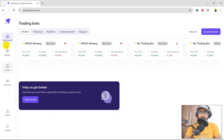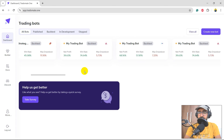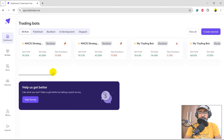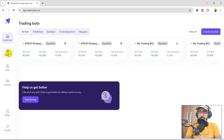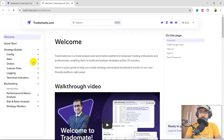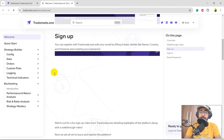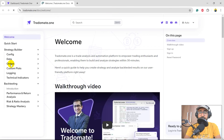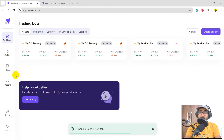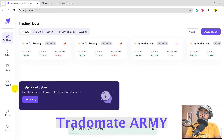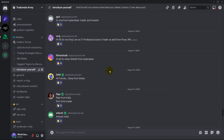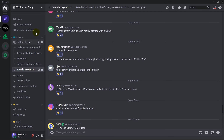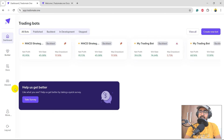I'll quickly go through the platform. On the left-hand side you can see the Dashboard where I have all the trading bots. Secondly, Builder — the place where we'll be building our trading strategies. Docs is the place where you'll find detailed documentation on how to use the platform and different functions in the Python code. Last but not least is the Discord community — we call it the TradeOmate Army. I highly recommend you explore this community as many traders are interacting with each other and with the TradeOmate team on their trading strategies.